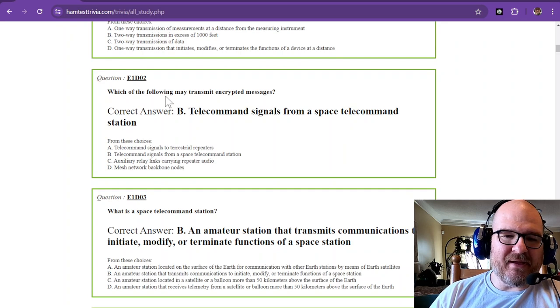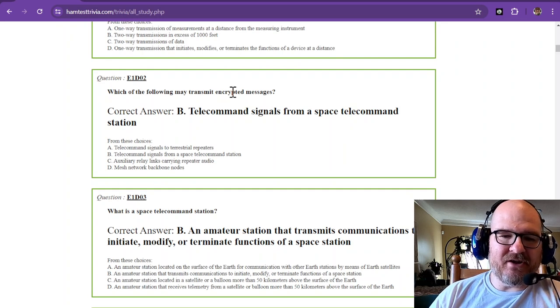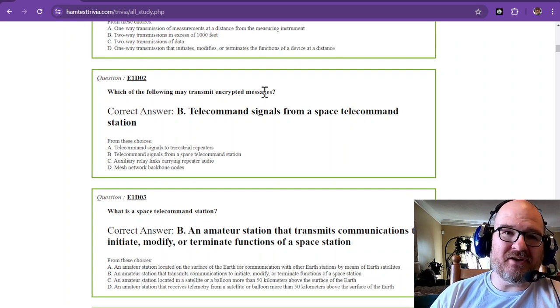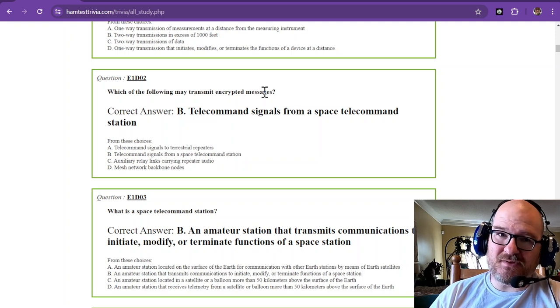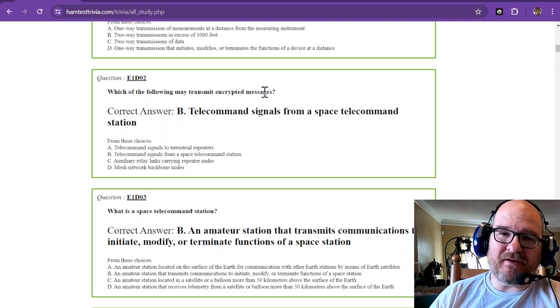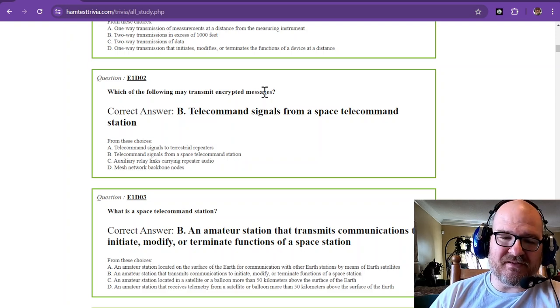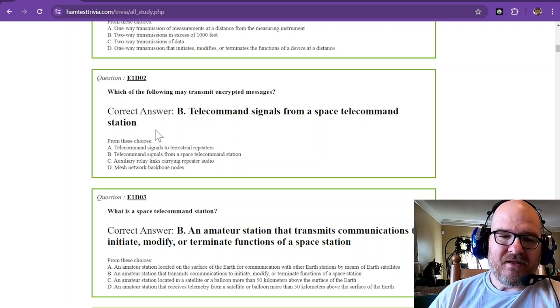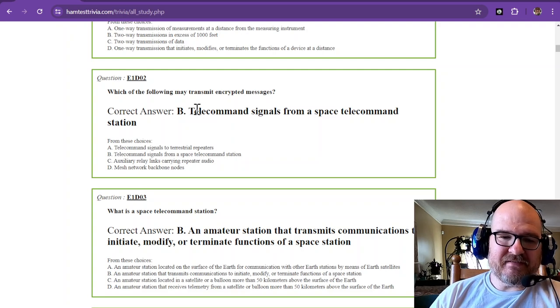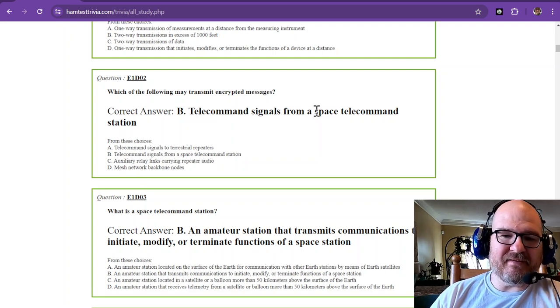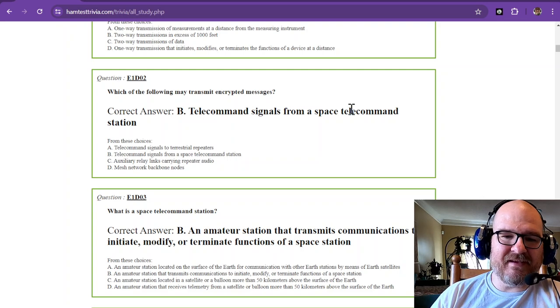Which of the following may transmit encrypted messages? Encryption in amateur radio is usually a no-no, but there are some exceptions. The correct answer from these choices is telecommand signals from a space telecommand station.